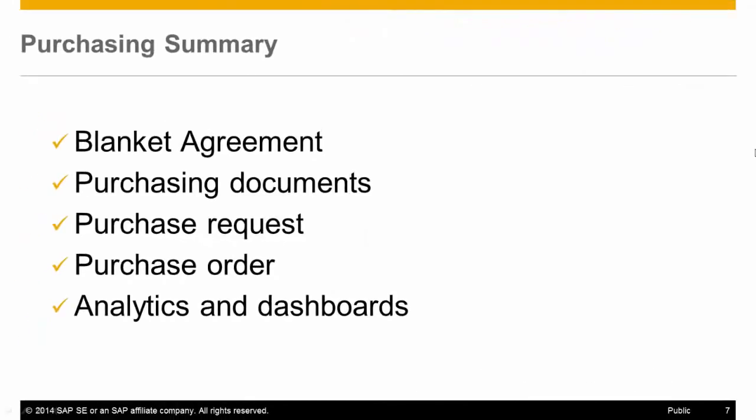In this demonstration, you have witnessed how to effectively manage your purchases in the company. We started with the blanket agreement and the creation of all purchasing documents following it. In the second scenario, we've seen how SAP Business One can automate purchasing processes by using the purchase quotation wizard to create multiple documents, while generating an email to your vendor for immediate updates.